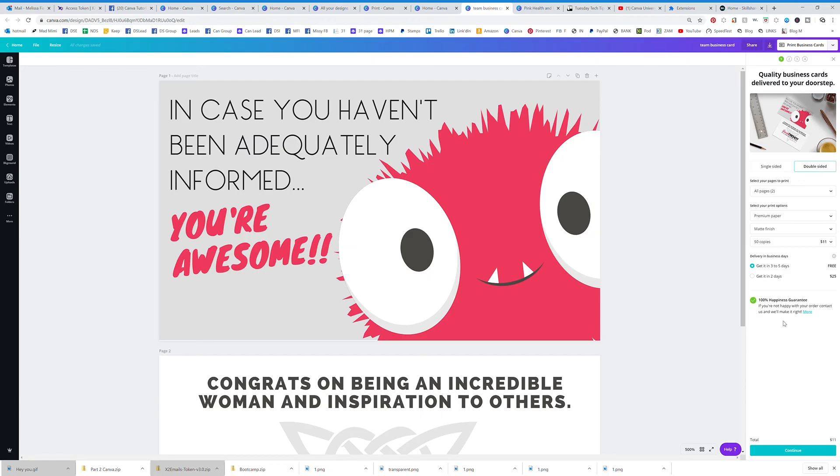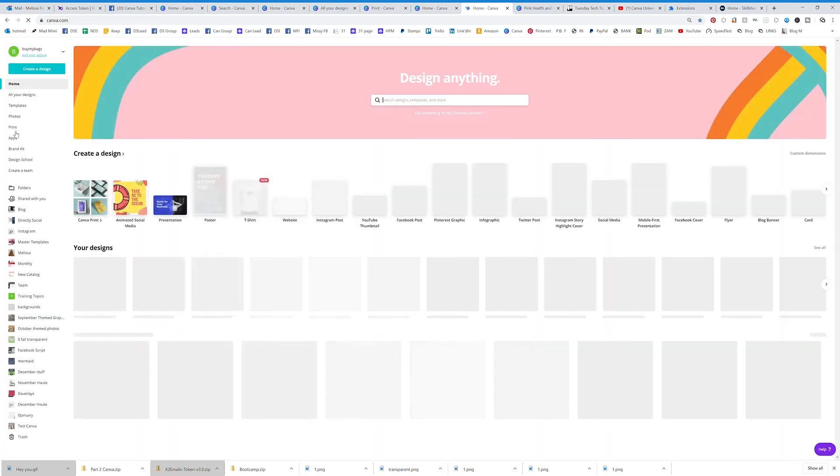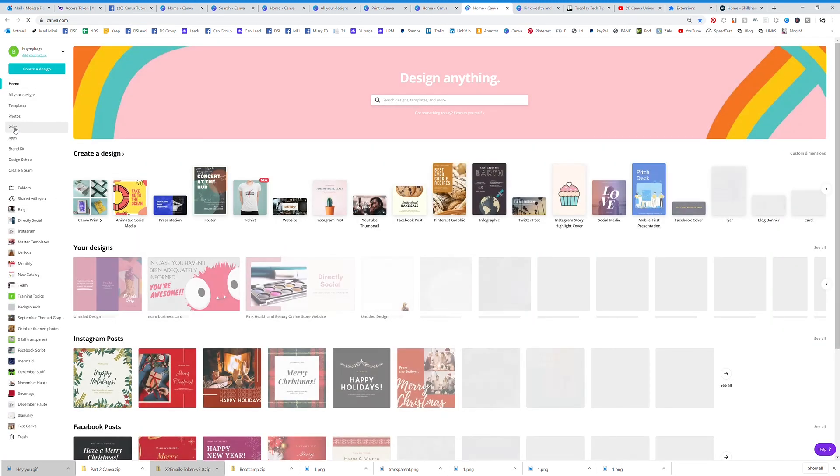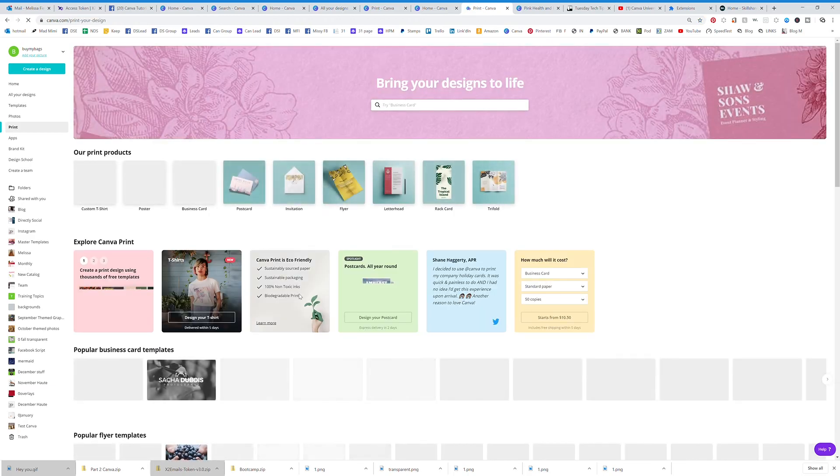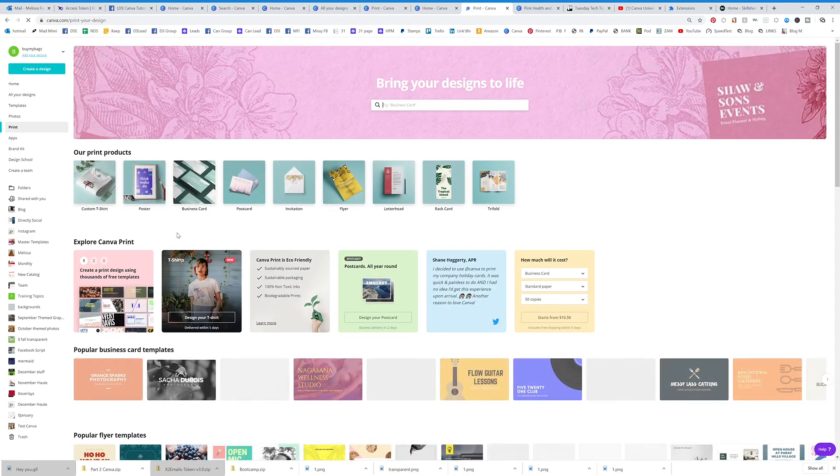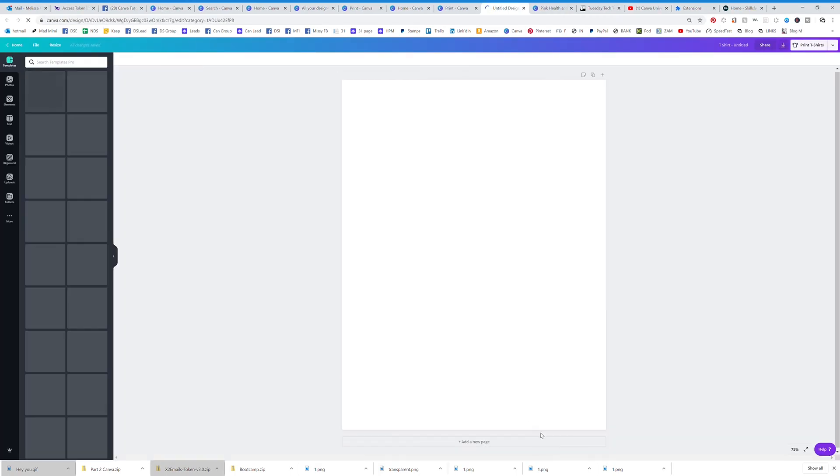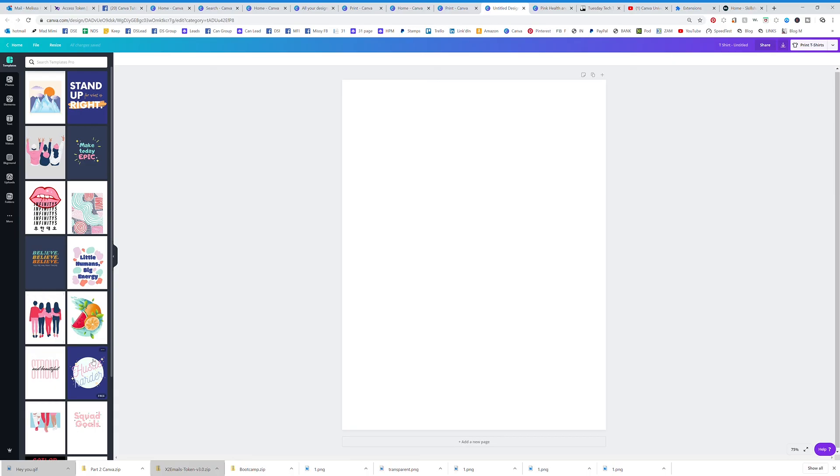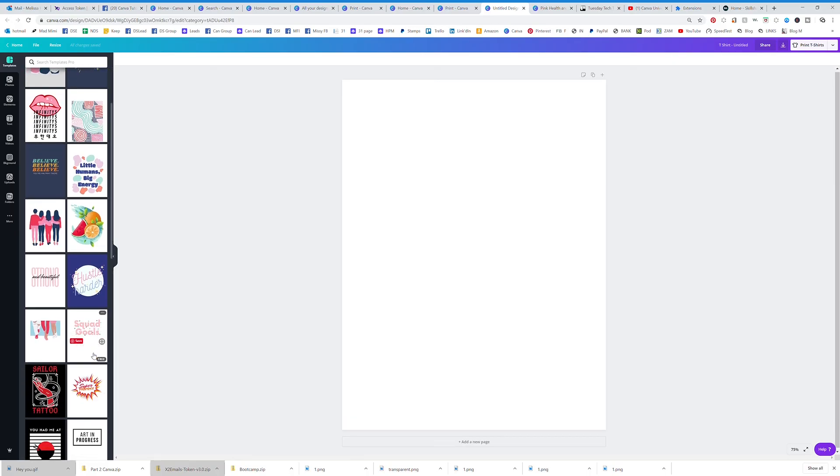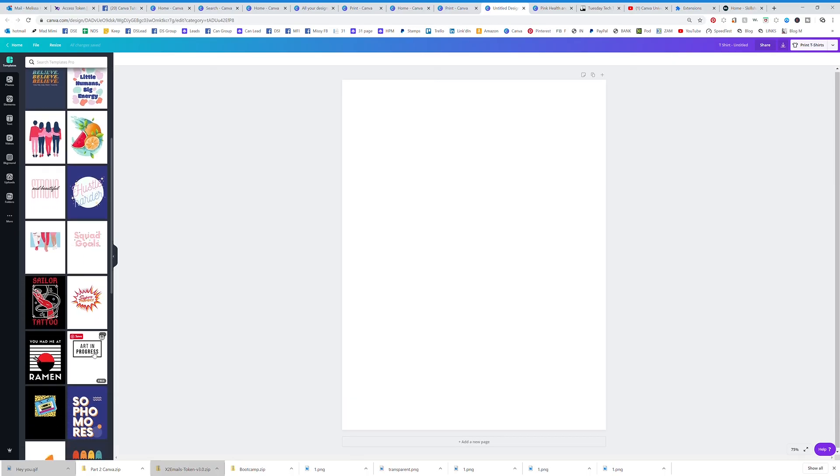You can do t-shirts. Go to the print home page - they actually have these custom t-shirts. I mean this is so much fun if you're doing videos. How fun would it be to just design your own t-shirt and you can order it right from Canva?